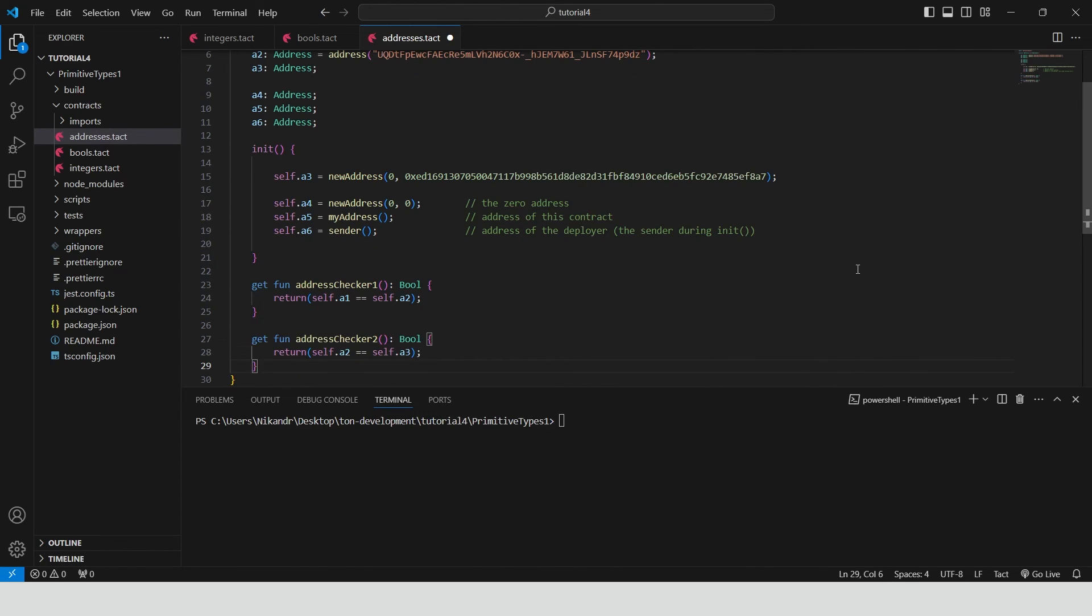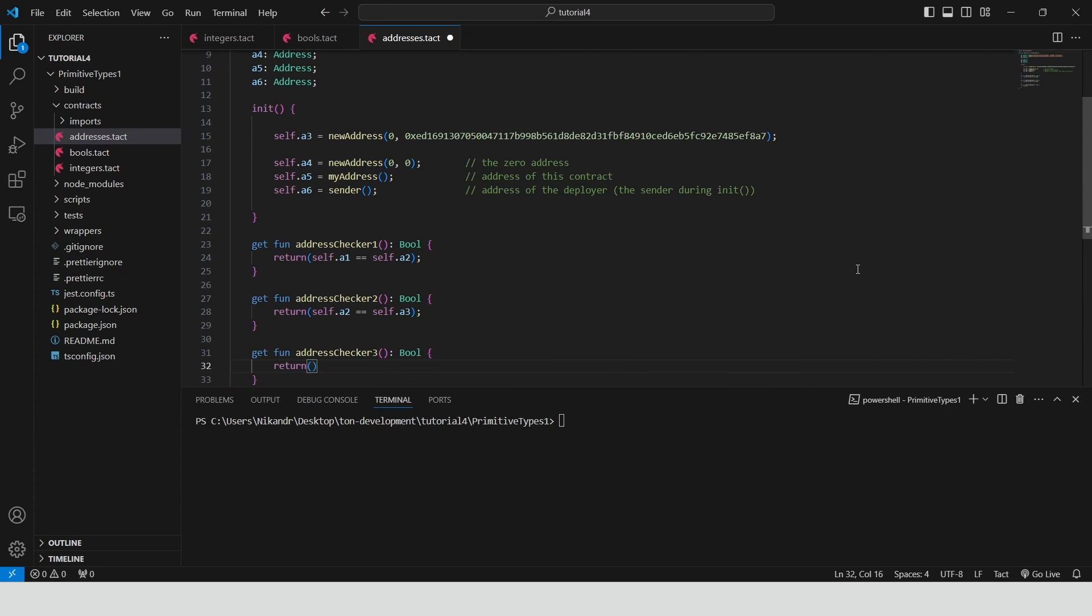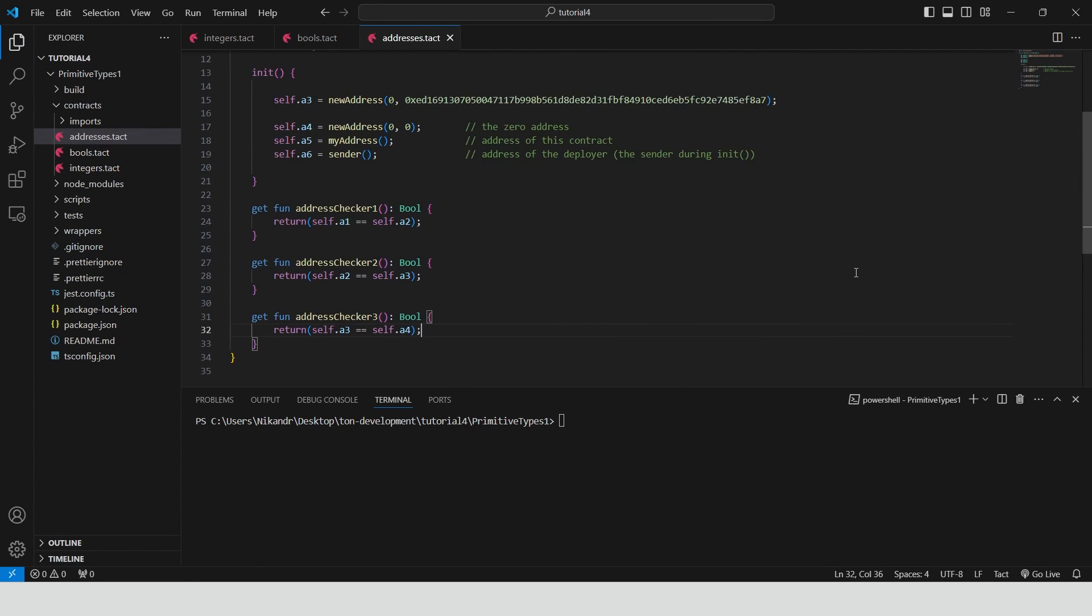The third one compares address A3 and A4. So this should be false. Build the contract.